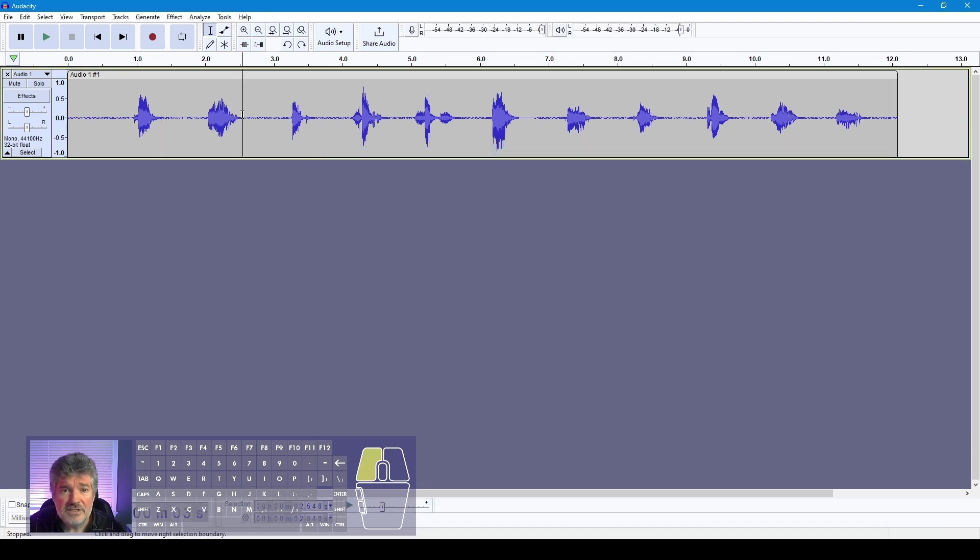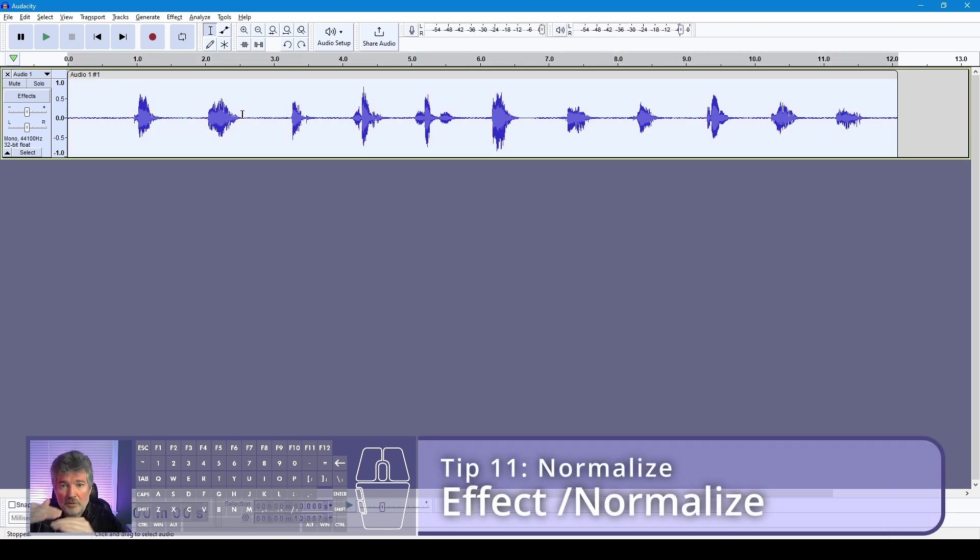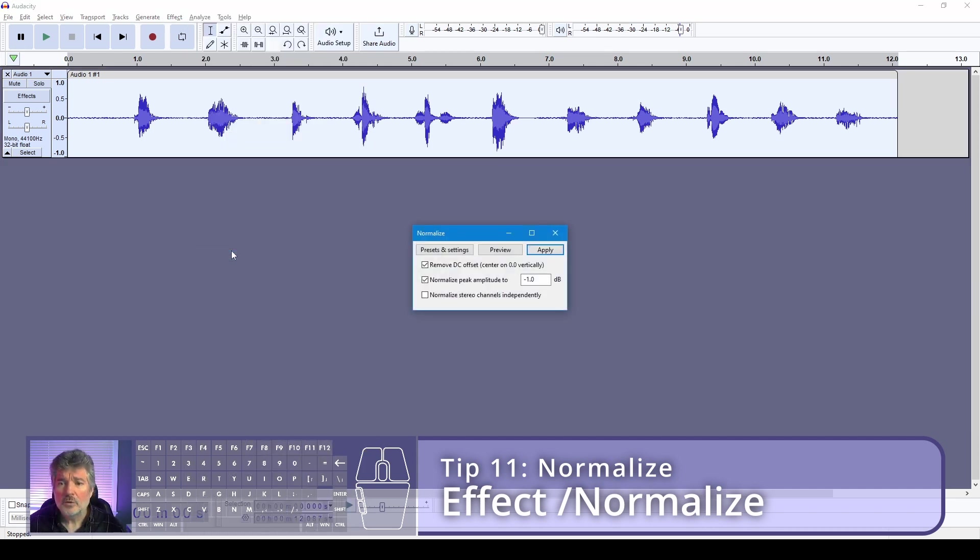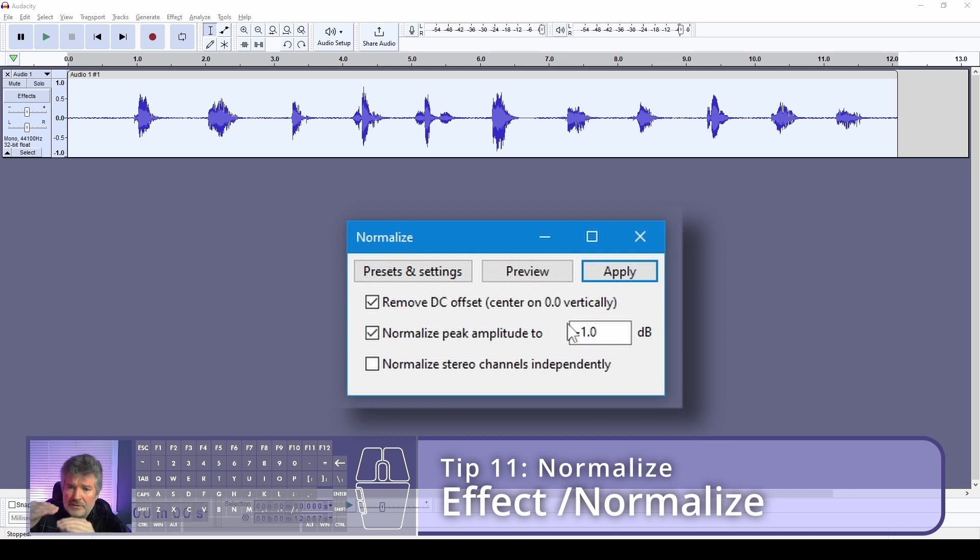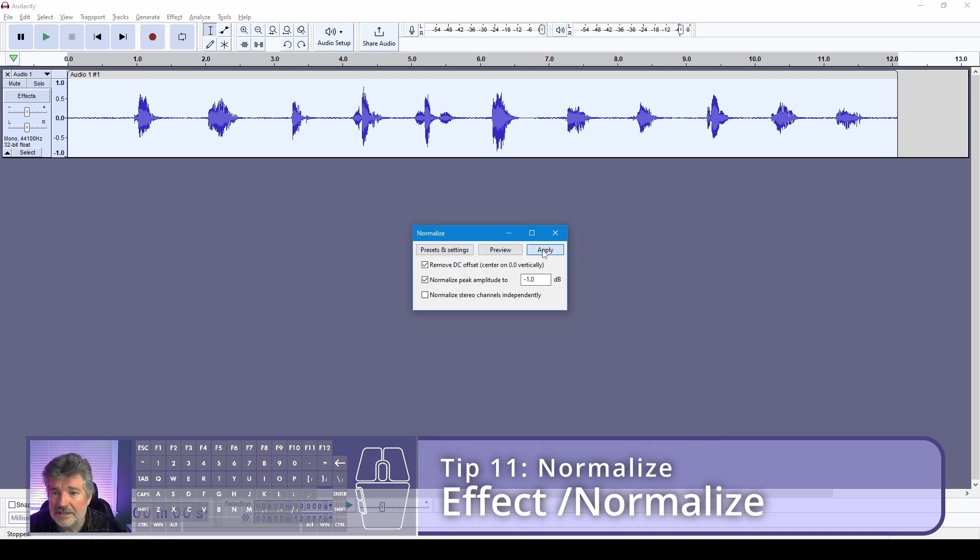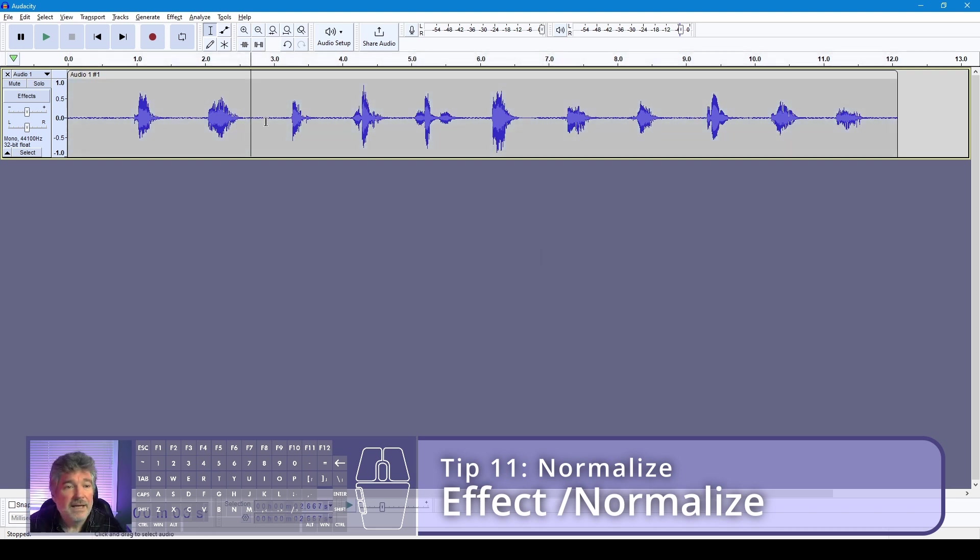Next thing we want to do with this is normalize. We want to expand the dynamic range of this recording, so I'm going to use an effect called normalize. Sometimes this is set to minus two. I'm going to stretch it out so that it fills the canvas to within one decibel of its extremes. I find that's a good comfortable place to be.